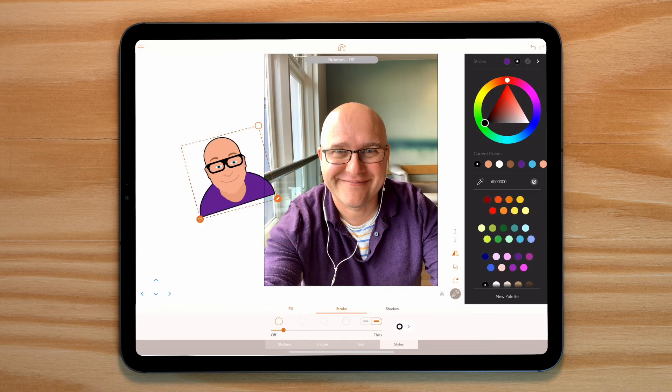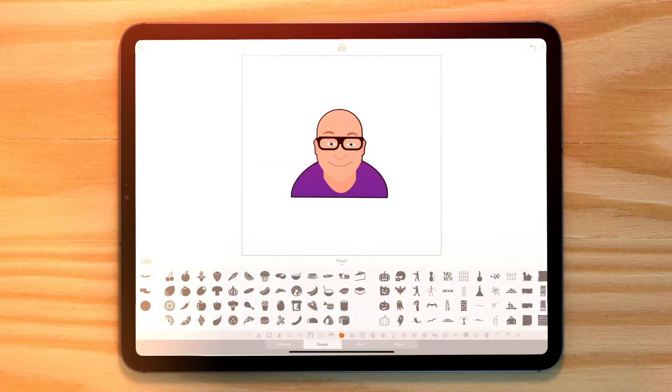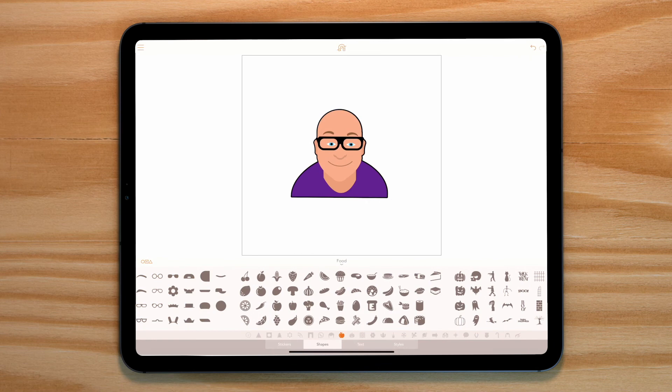Select all and group. Let's put this back in the canvas area and remove our photo. We have our emoji.